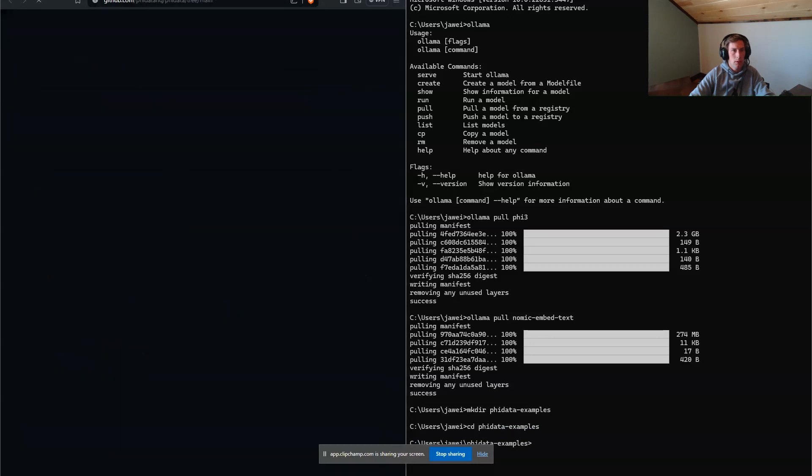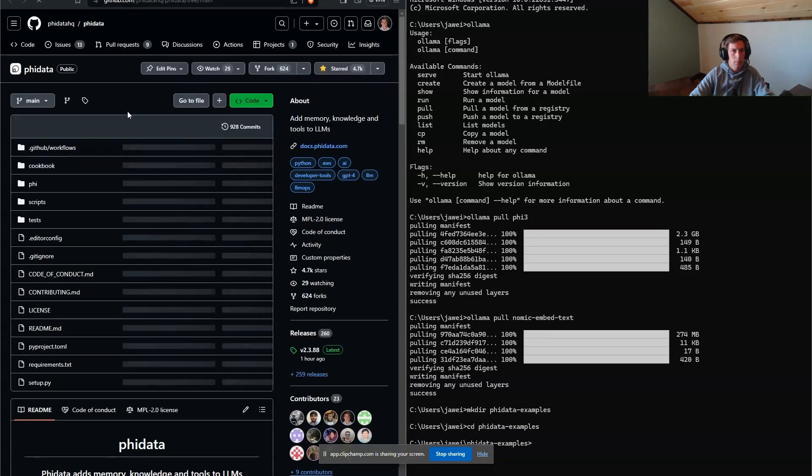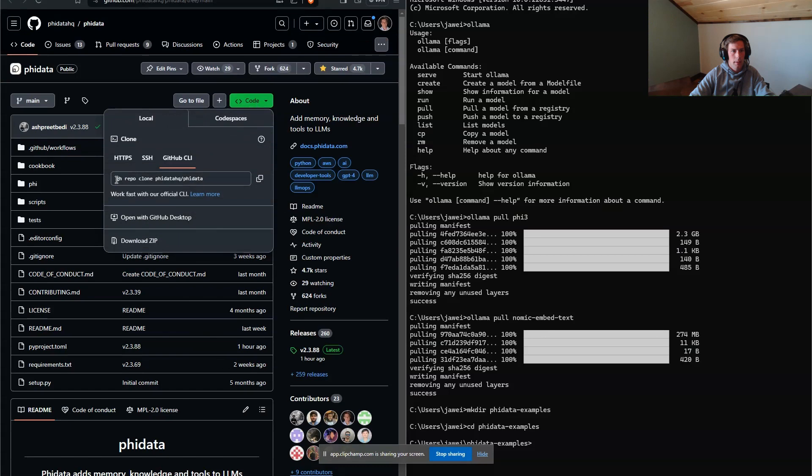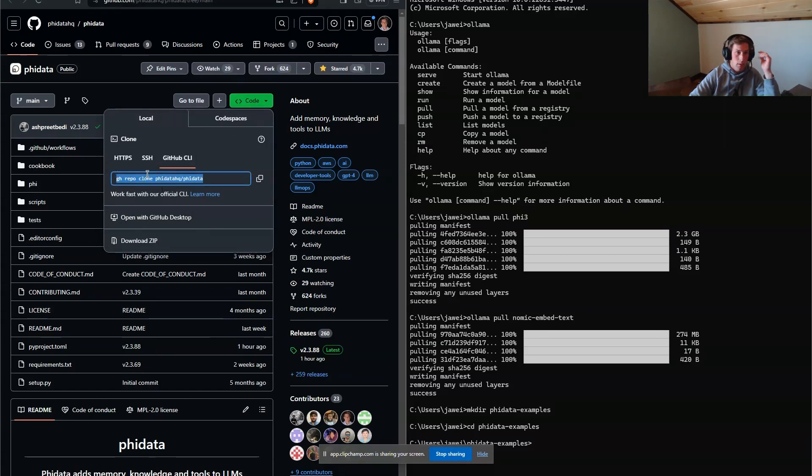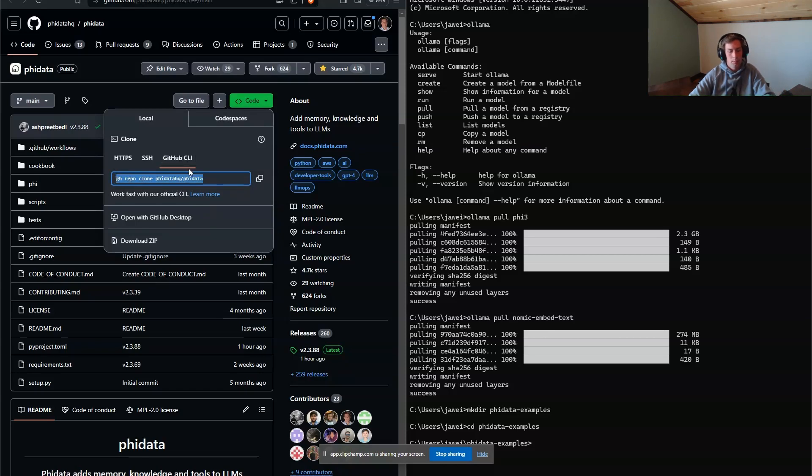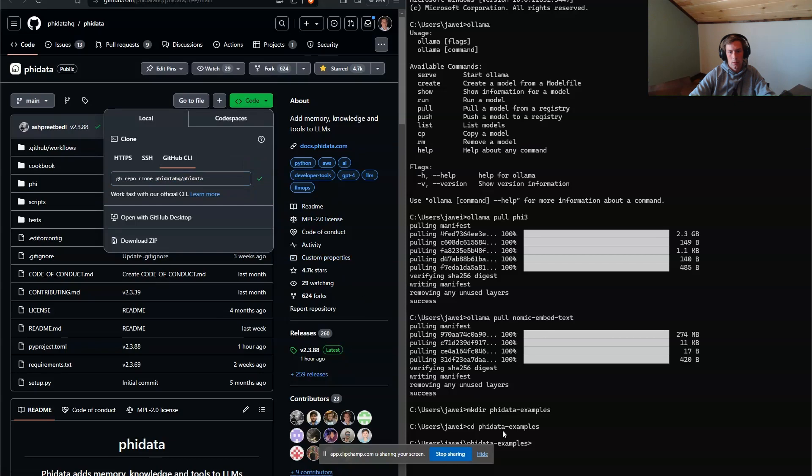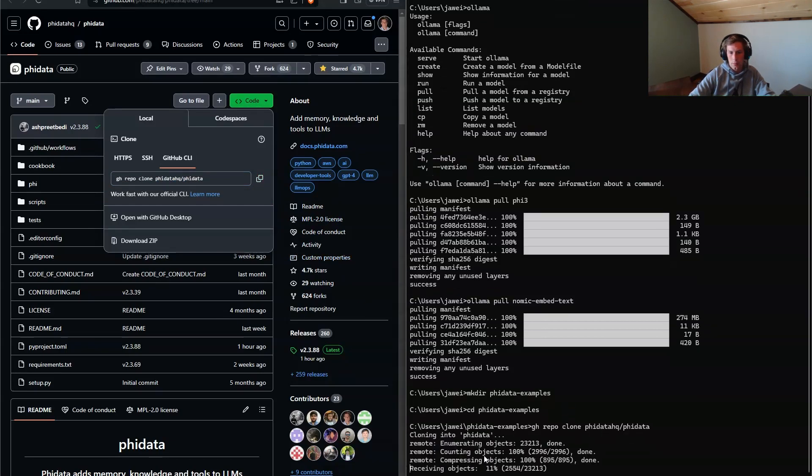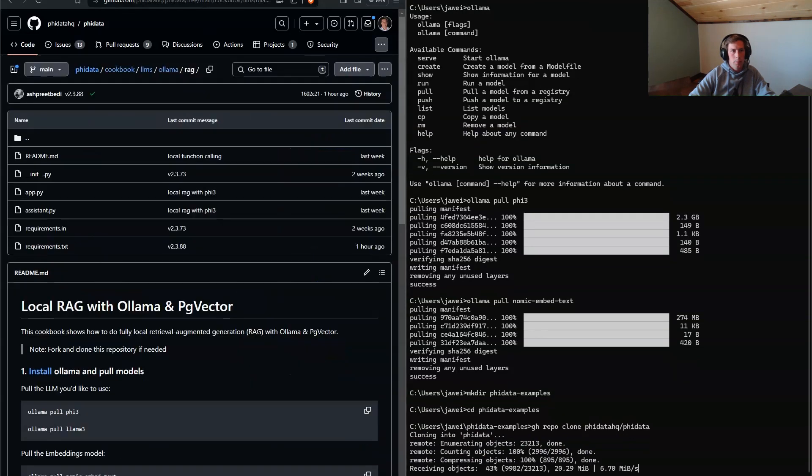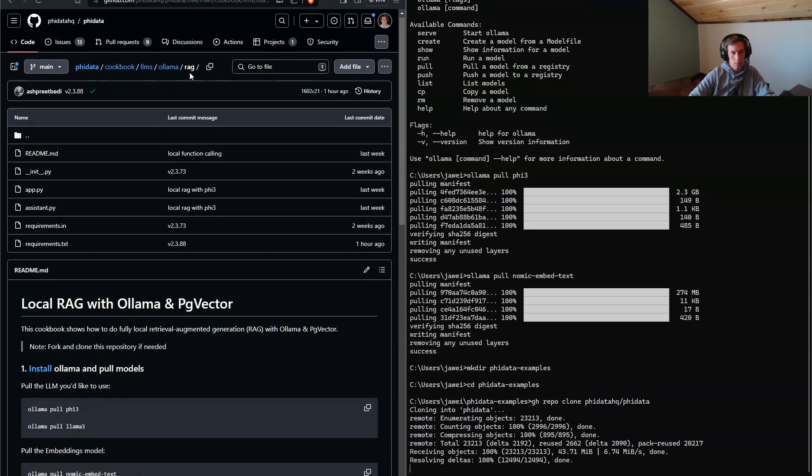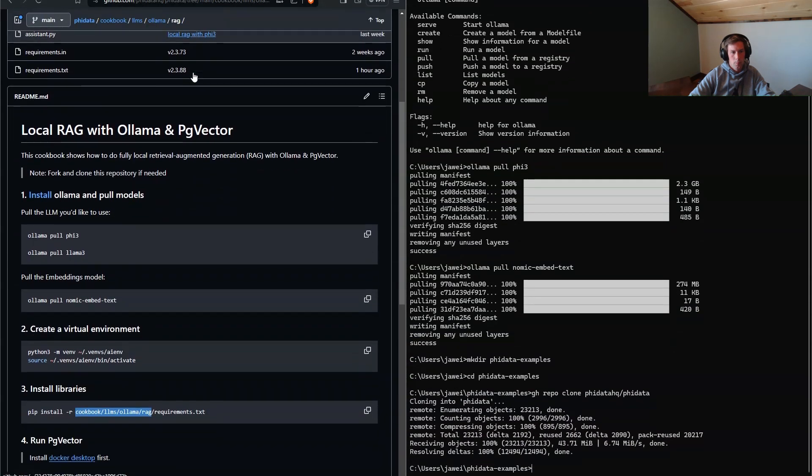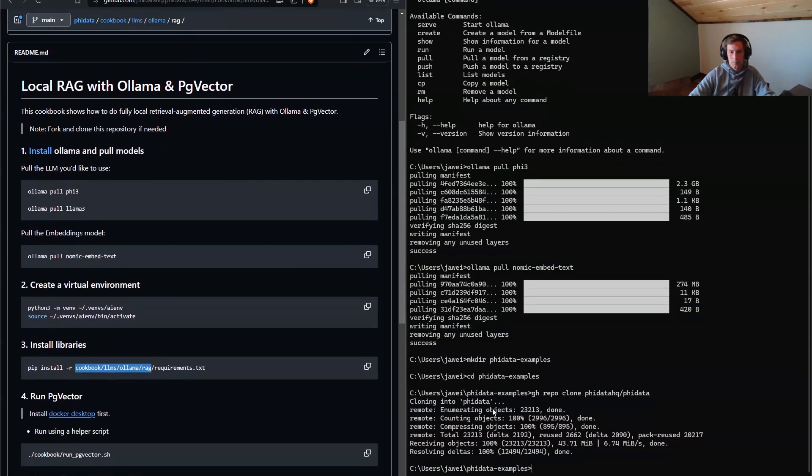So I'm just going to open up a new tab. And then I already have the GitHub CLI installed. If you do need help installing the GitHub CLI, just put a comment in the YouTube video and I'll make a video on how to do that. But for now, just go ahead and clone this. And then I'm going to go back to the phydata cookbooks examples.